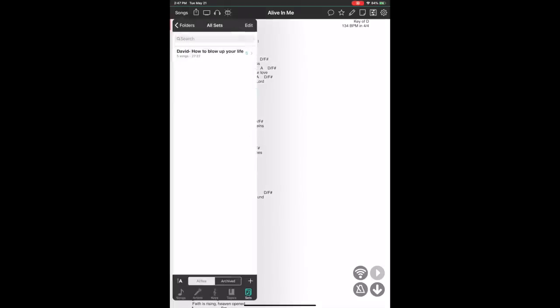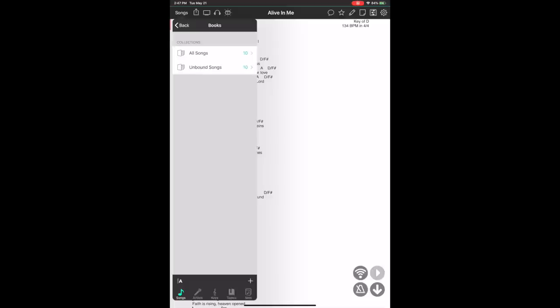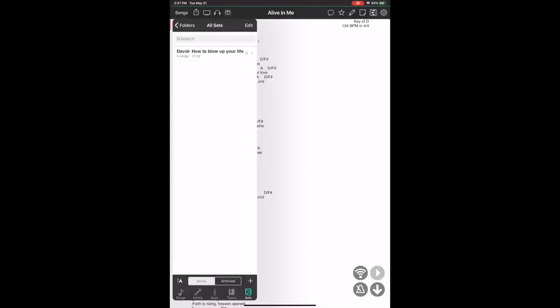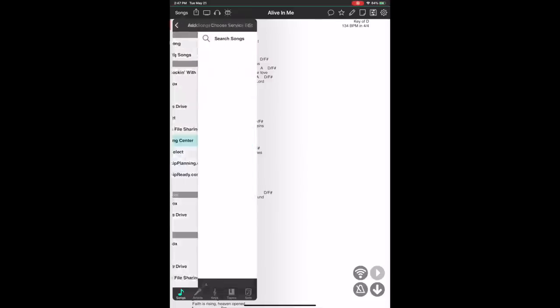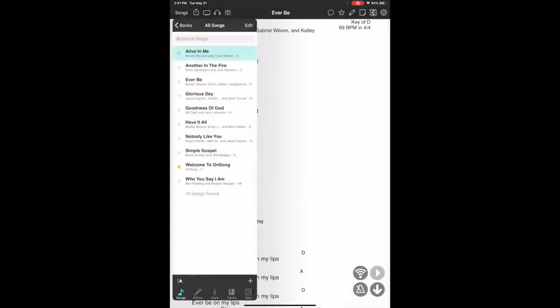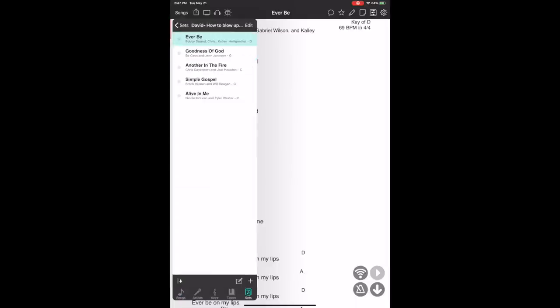OnSong has a lot of cool features that Planning Center doesn't have. The question is, for you as a worship leader, are these features really necessary? If I hit Songs on the top left, I can navigate back and add sets, view all my songs, and organize them into books — it's really powerful for organizing all of your song assets. To import a song, I can select Planning Center, choose which service I want to import, hit import and update. Those songs for that particular week are automatically imported into OnSong, and I can go to Sets to see all the different weekly set lists.